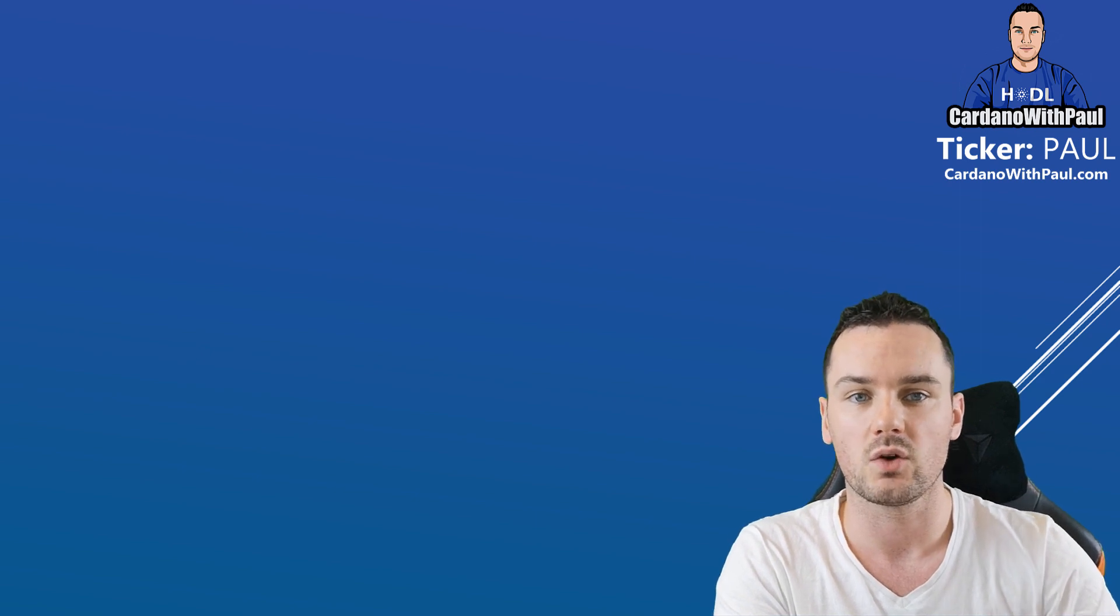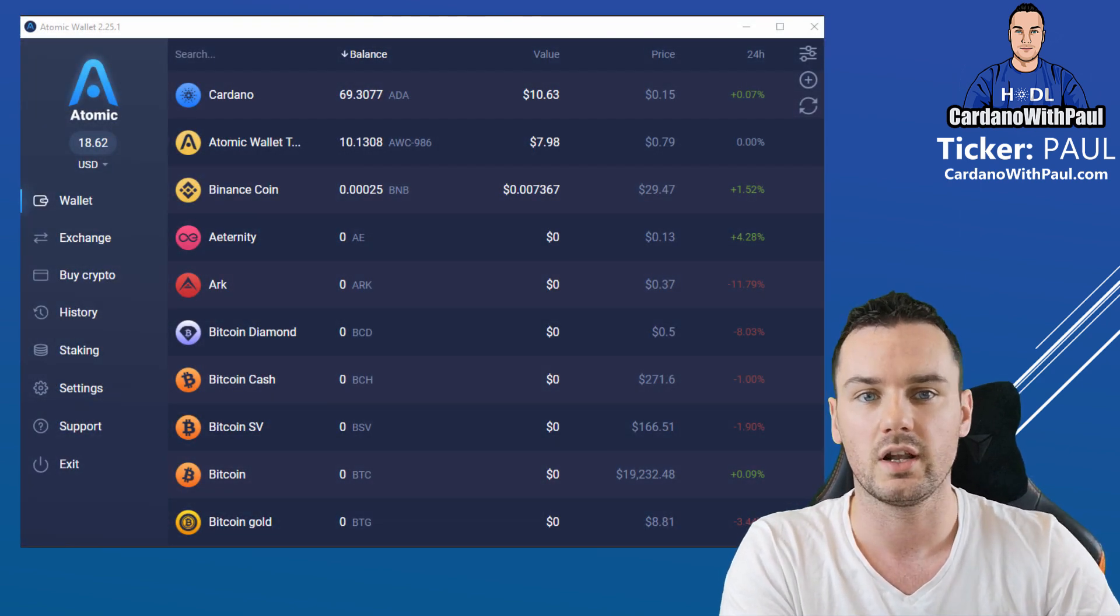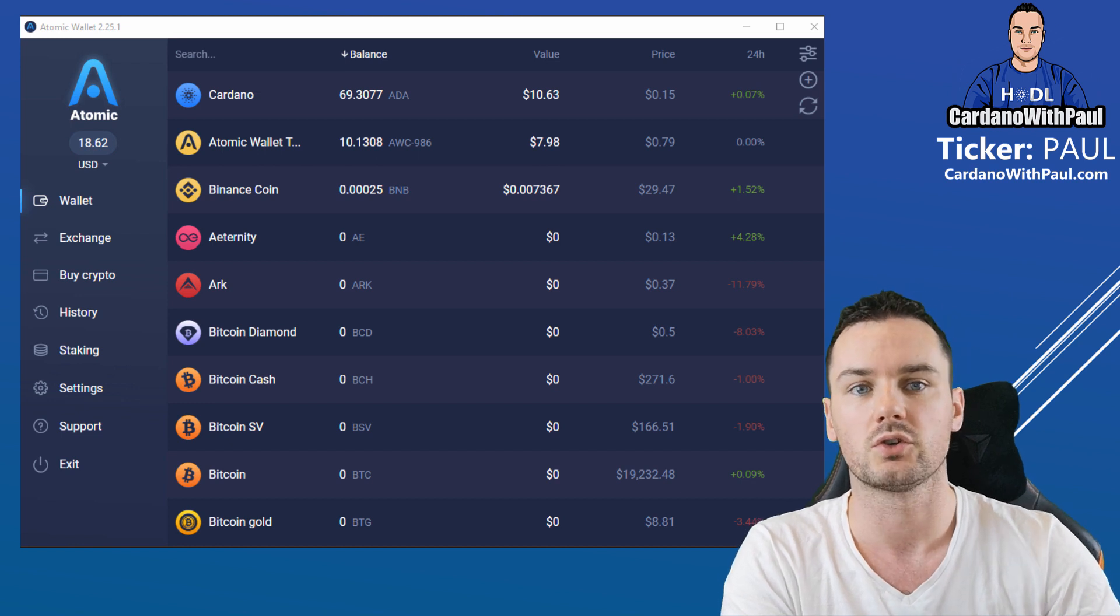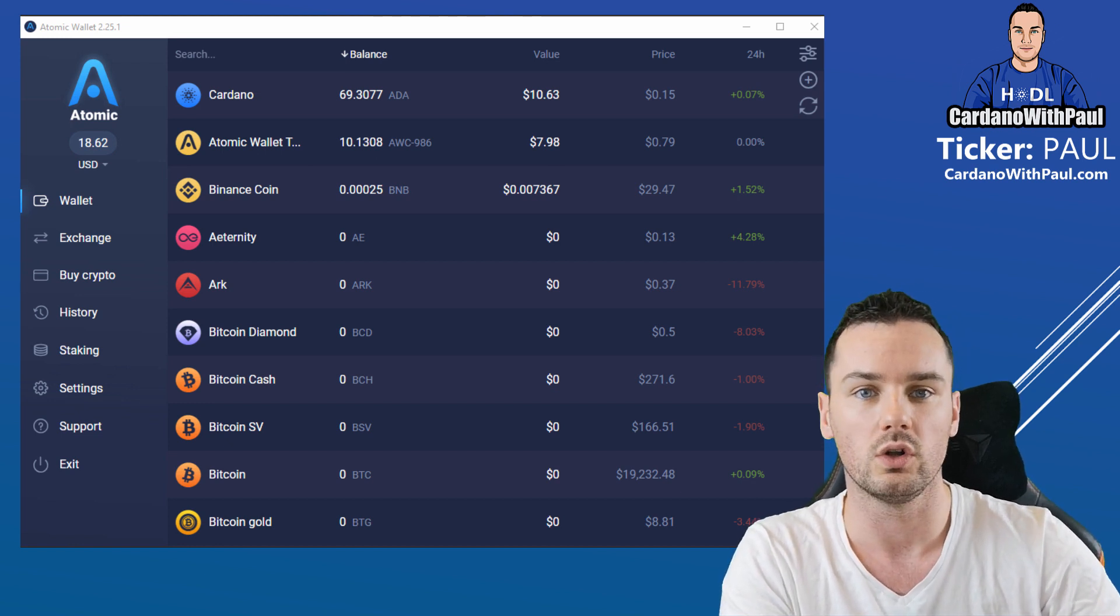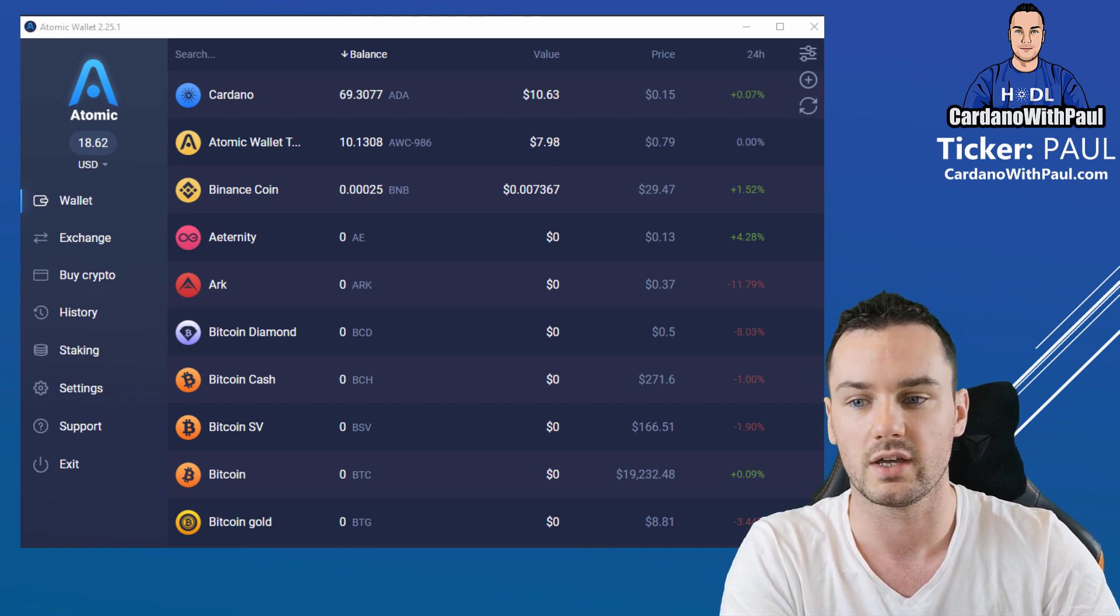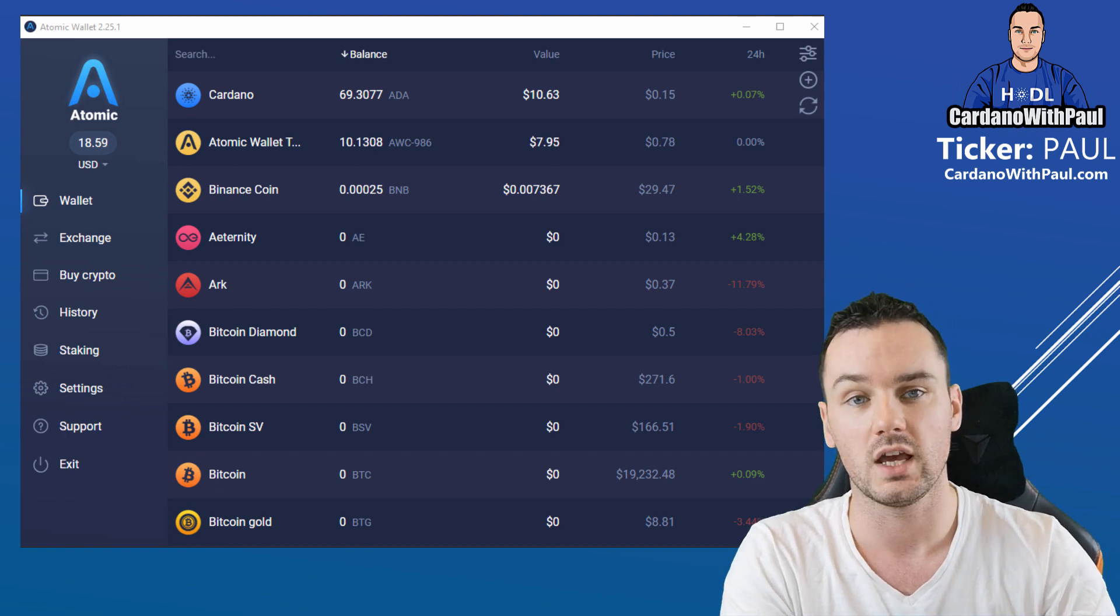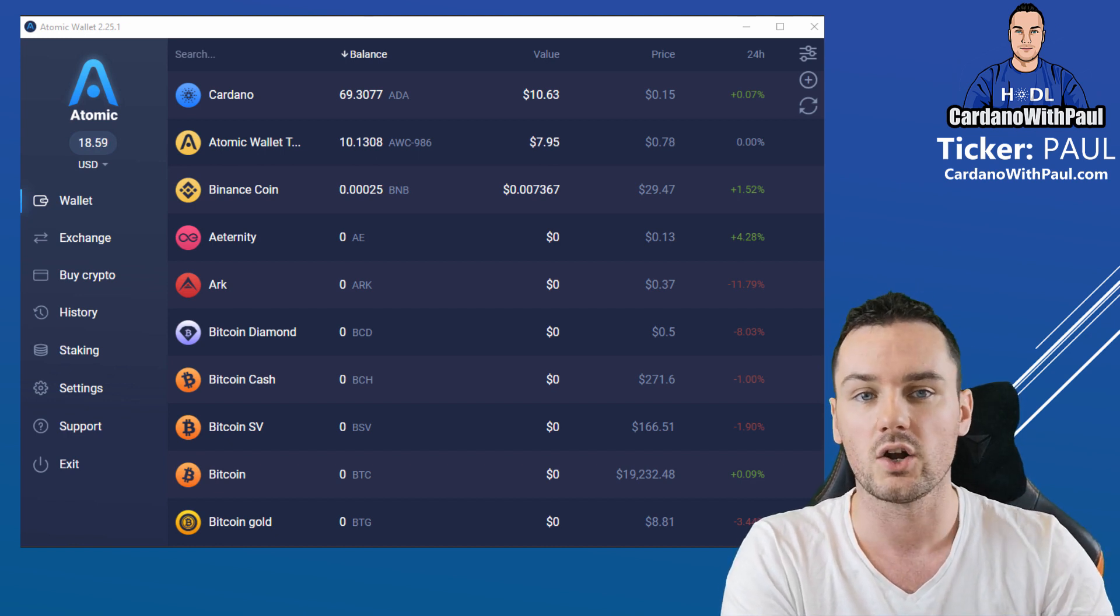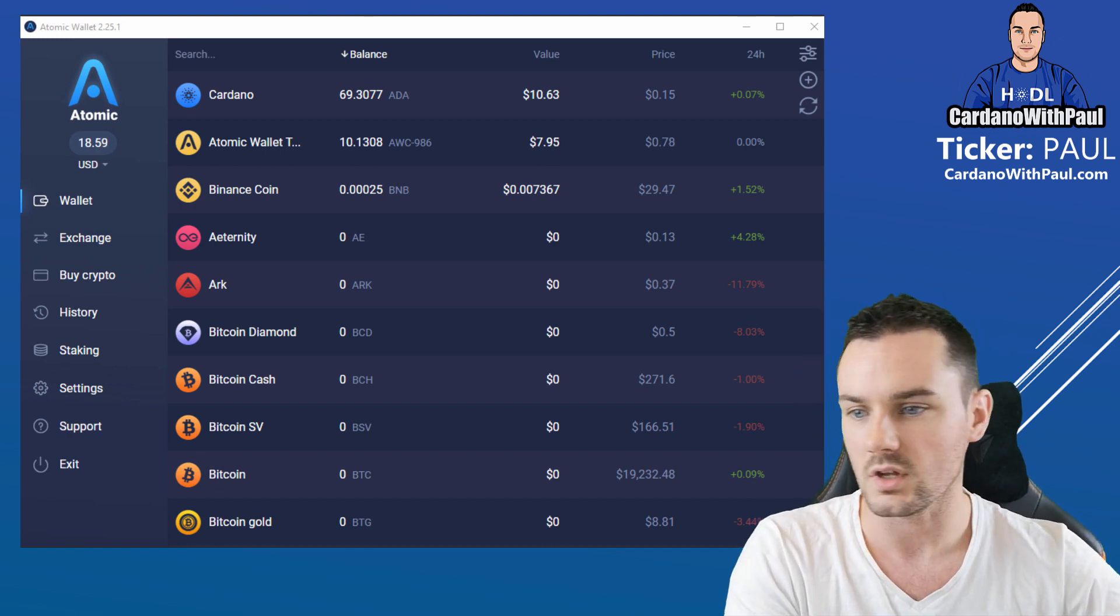Atomic Wallet is a multi-asset wallet, basically one that you can store multiple cryptocurrencies in while you hold the private keys. I'm going to show you how to stake your ADA, your Cardano, within that wallet.